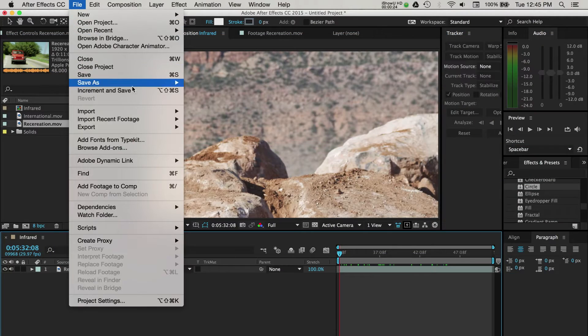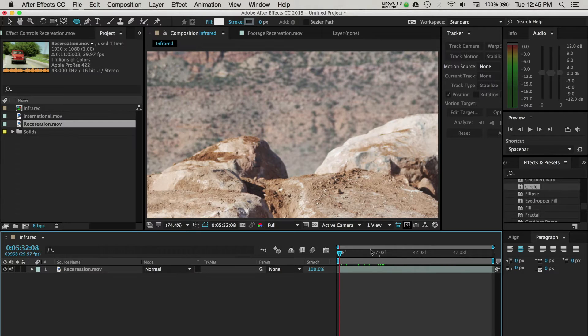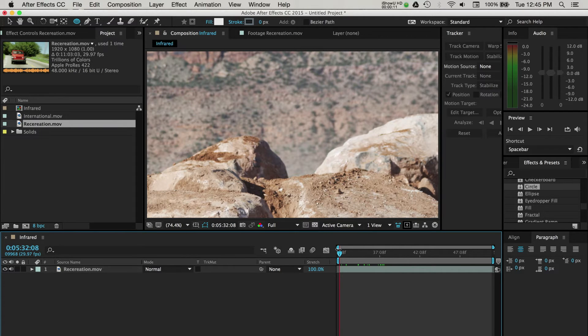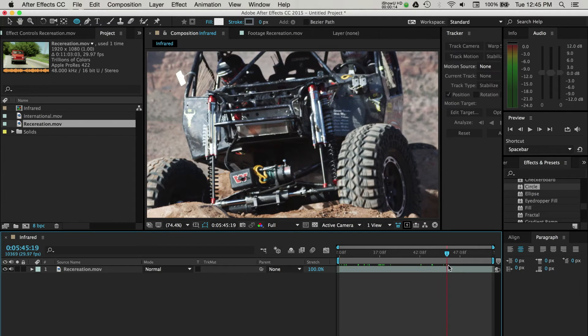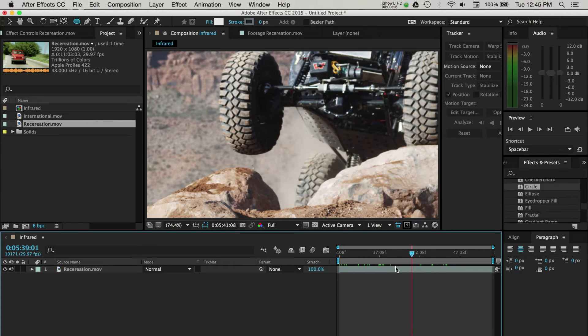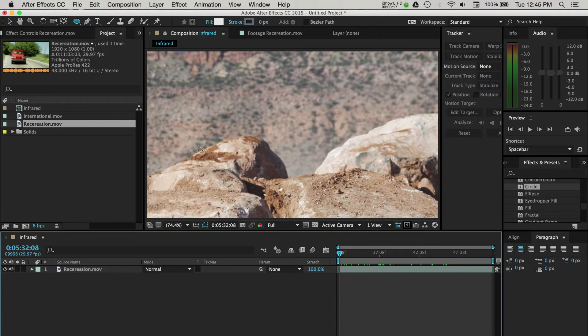Starting with having After Effects open, you'll want to import a video clip that you'd like to use for this infrared effect. I suggest using a visual that shows the sky, trees, or grass as these items really stand out when adding this effect.